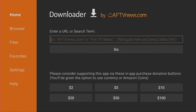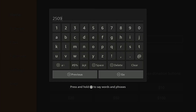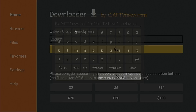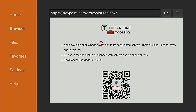I'm going to move up and put the cursor in the URL box and click the OK button on my remote. Type in 250931 — it's going to open the TroyPoint Toolbox. Click Go and wait for the five-second load screen.